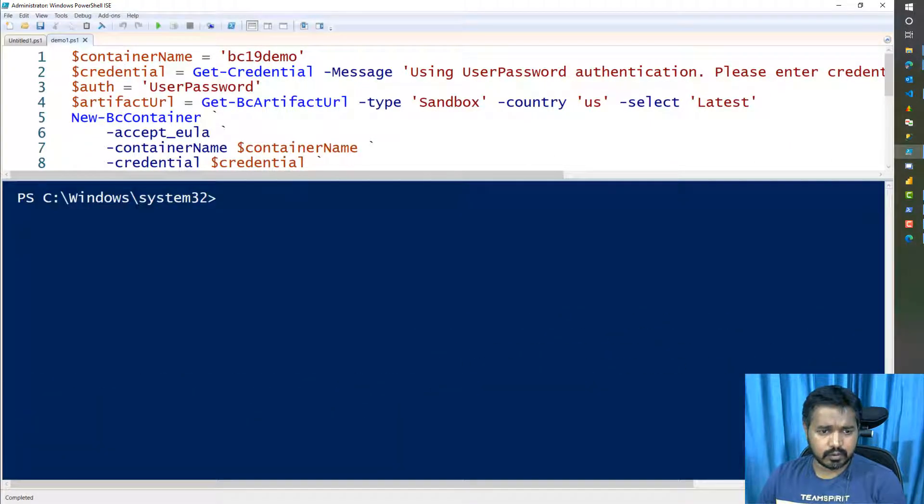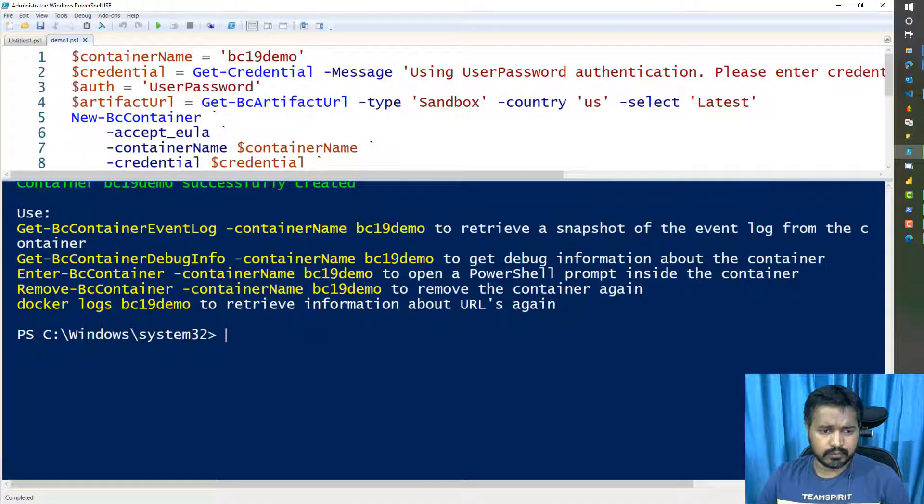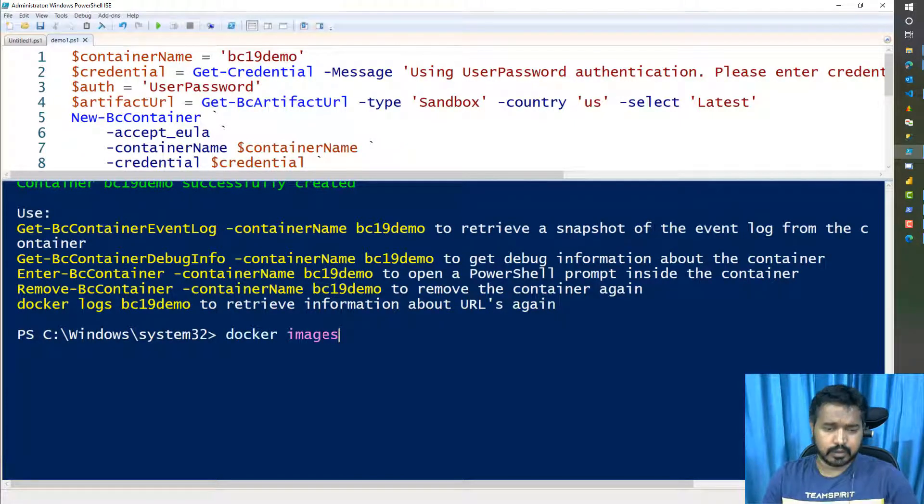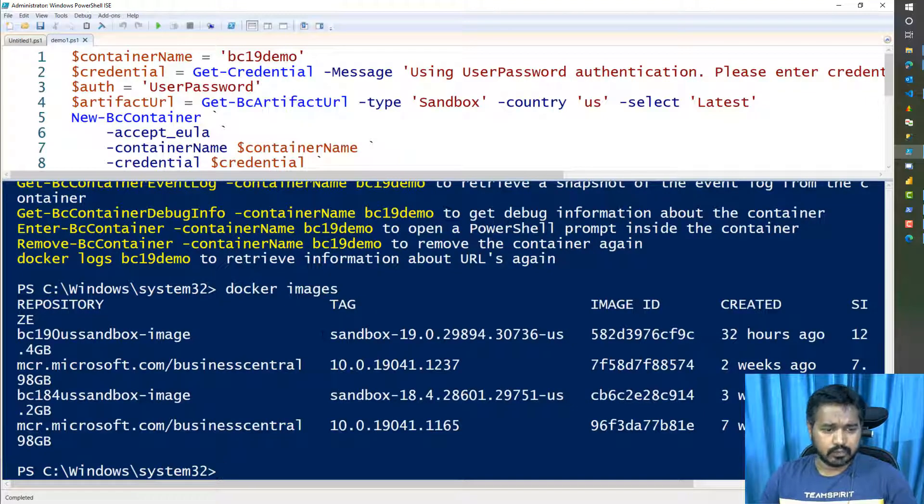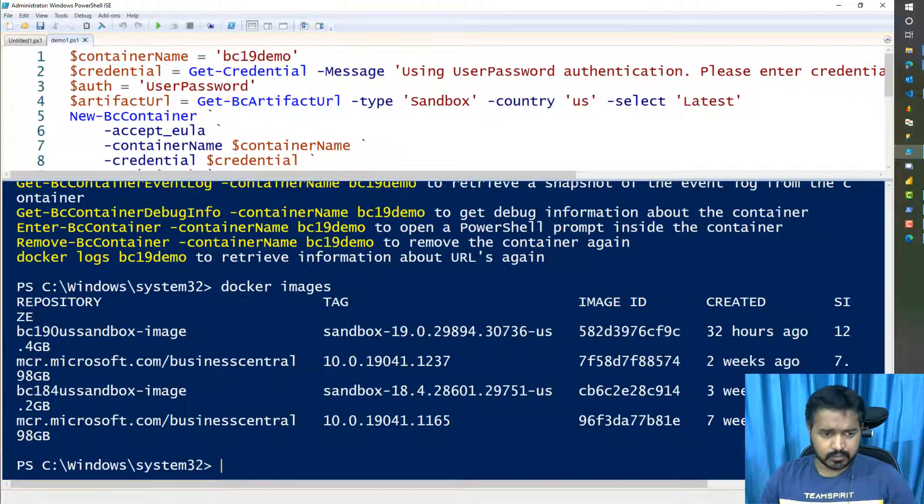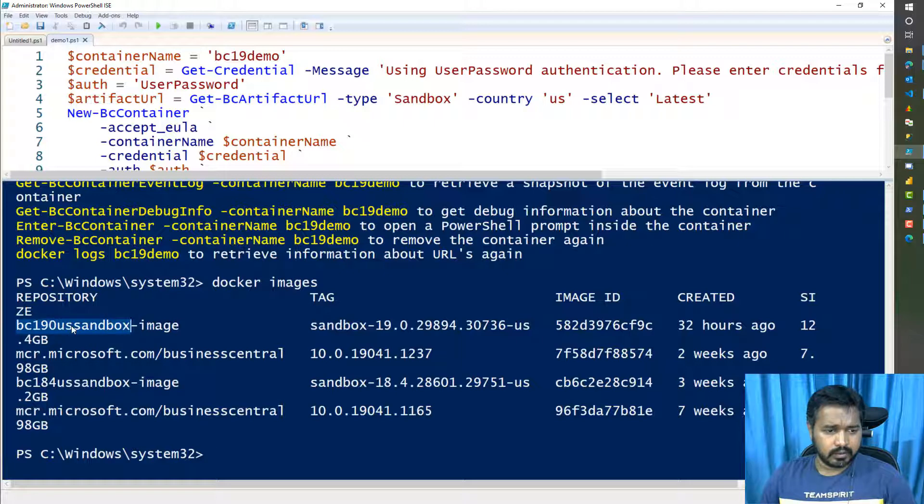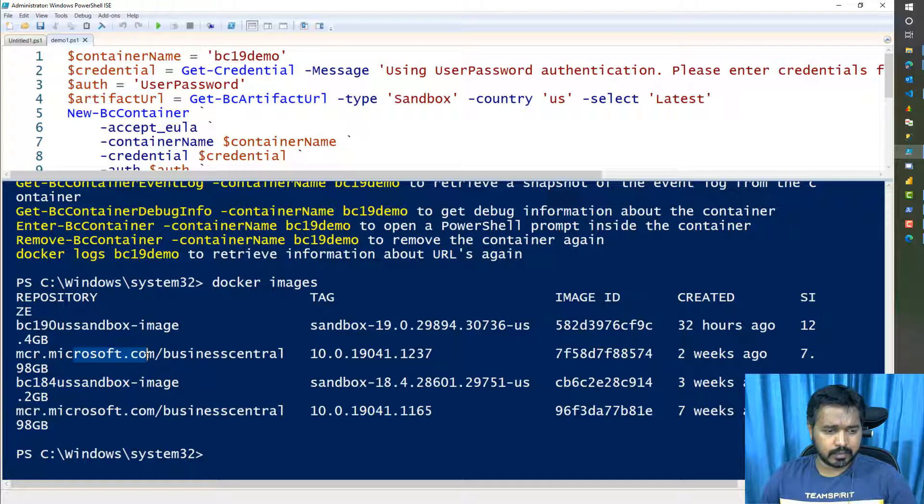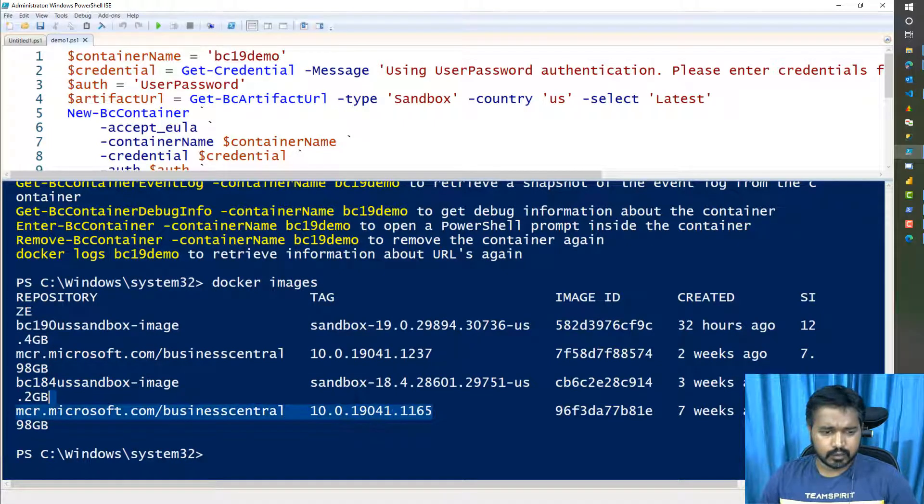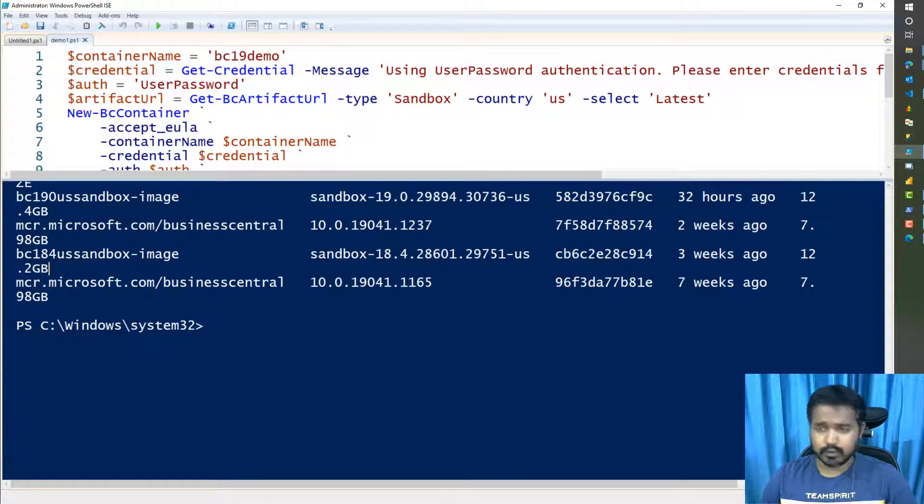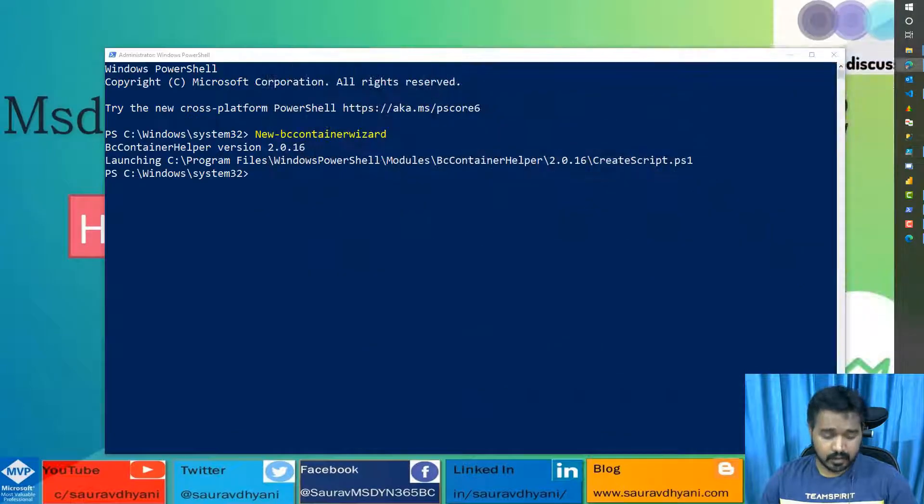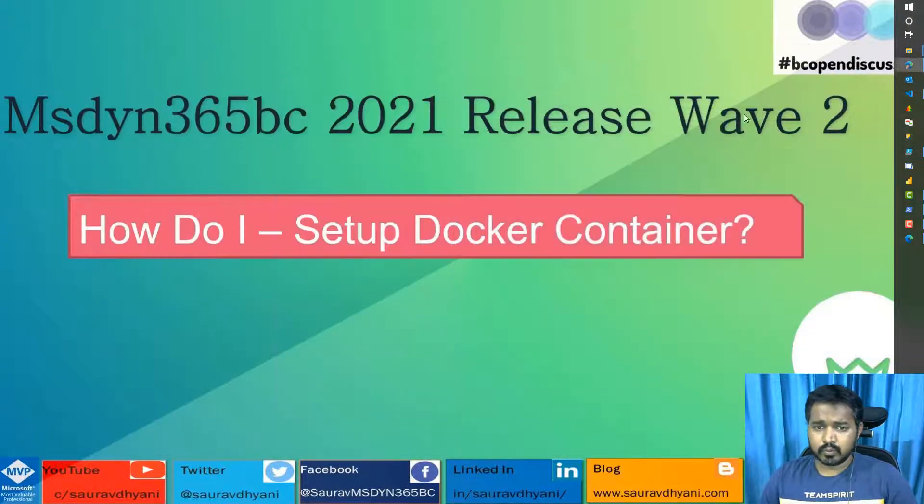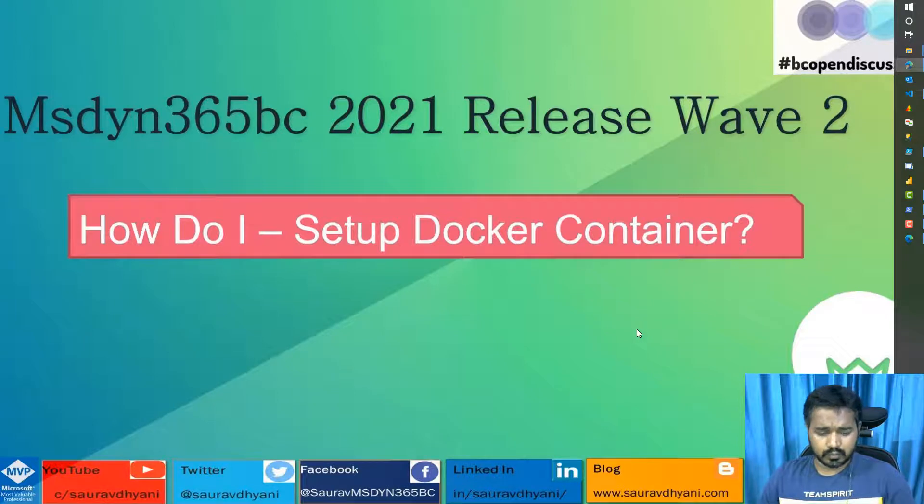So this is how you can quickly create your Docker container. And as I was talking about images, if you would have saved images, you can see by writing Docker images, it will give you a list of images that you have. For me, I have a bc190 image, bc184 image, and then there is the baseline. There are two baseline. I might have to clean one of those eventually. So that's it about how you create a Docker container for Business Central 19.